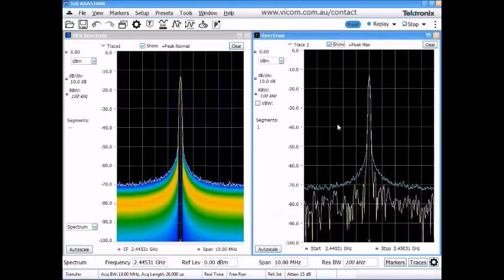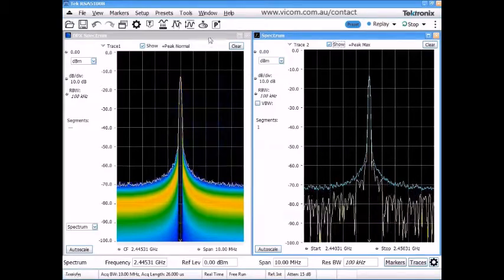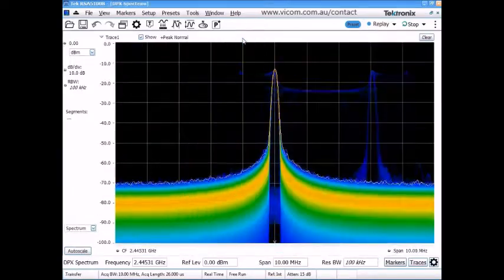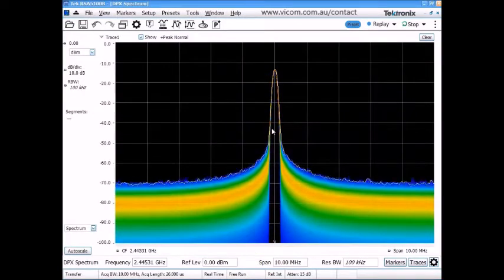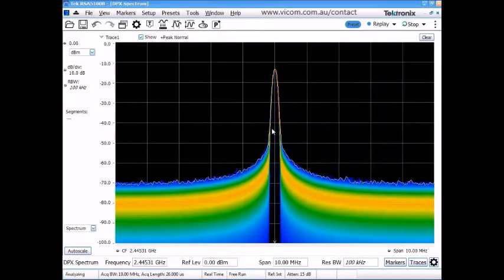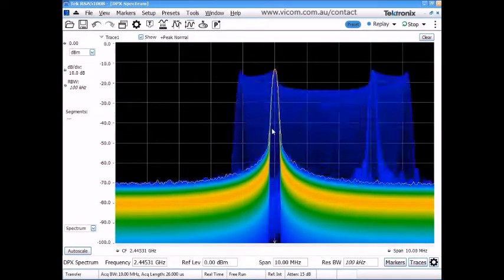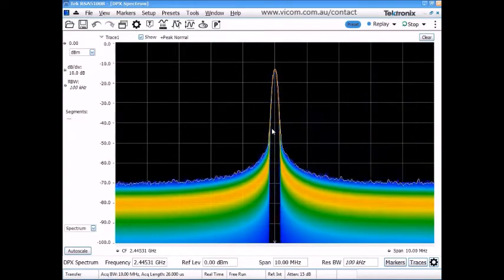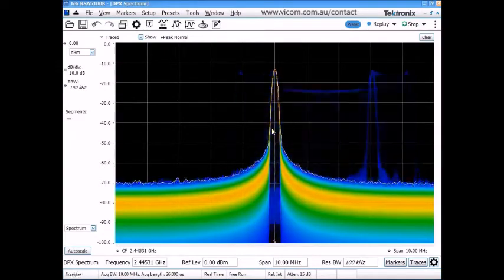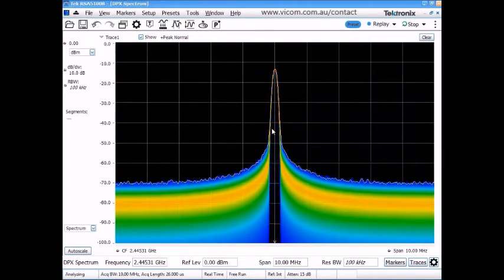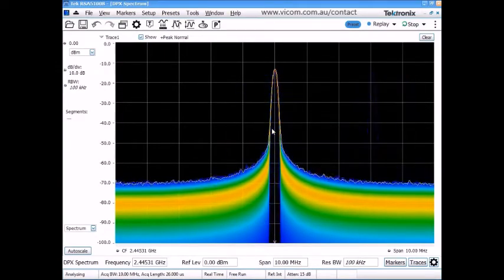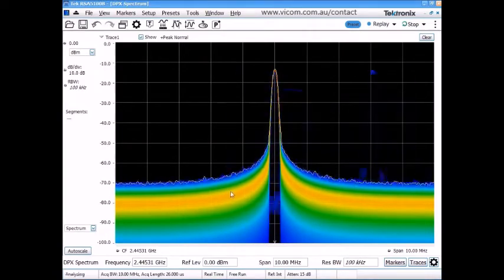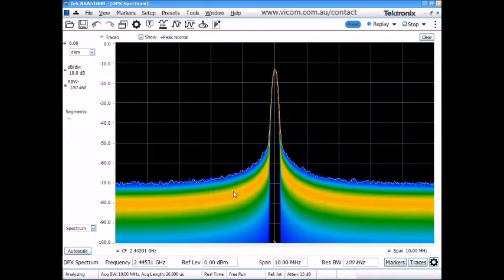Let's take a look at what DPX, or the real-time display, can show us. This display is essentially comprised of tens or hundreds of thousands of spectrum measurements a second or more laid on top of each other and then color graded to show the density or frequency of occurrence.